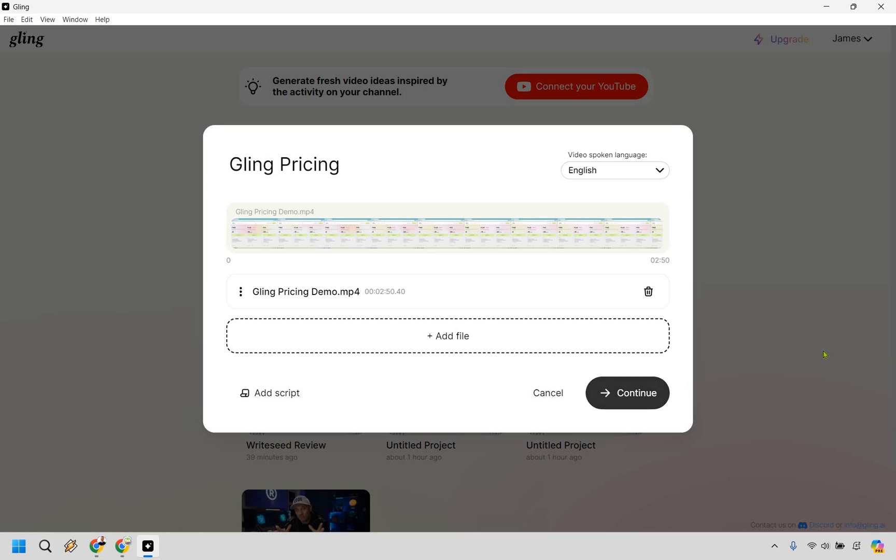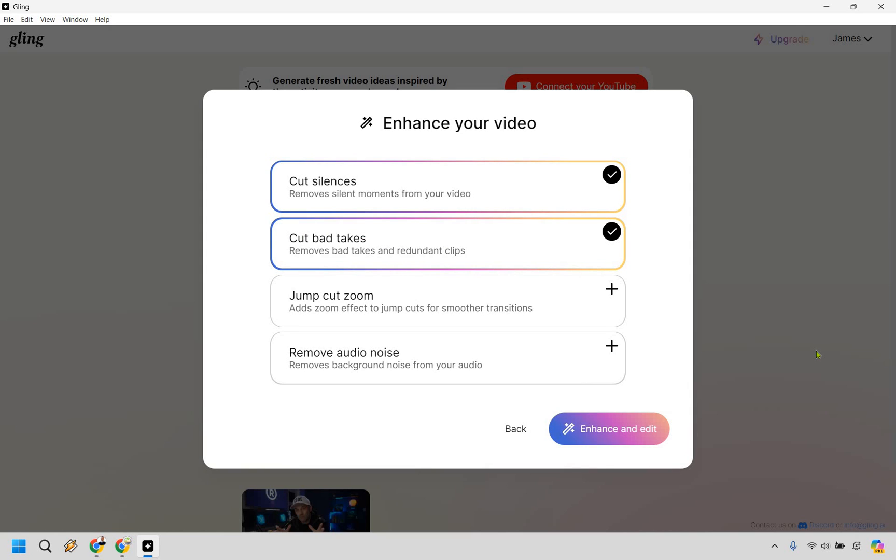Let's click on continue. So from here this is what we get to choose from. We can cut silences which removes silent moments from your video. Definitely want to do that. Anytime I mess up I'll stop, probably wait about three or four seconds and then continue going. If you do editing you know there's a big space that you need to edit.